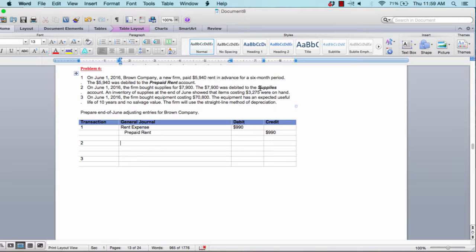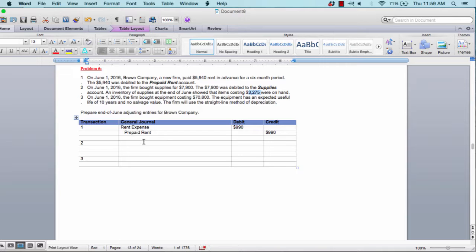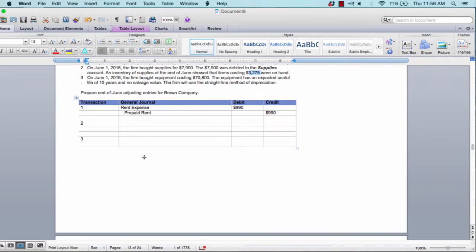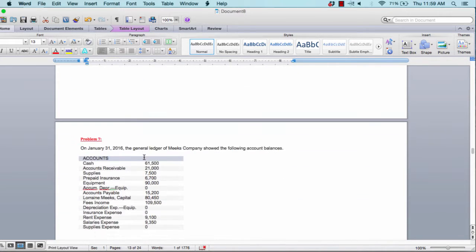For the next adjusting entry, you have supplies of $7,900 and at the end only $3,275 remaining. So you calculate $7,900 minus $3,275 to find supplies used, then do a debit and a credit to two accounts to record that adjustment.